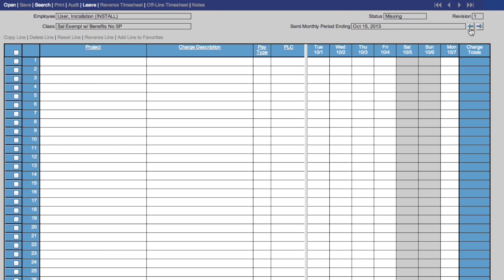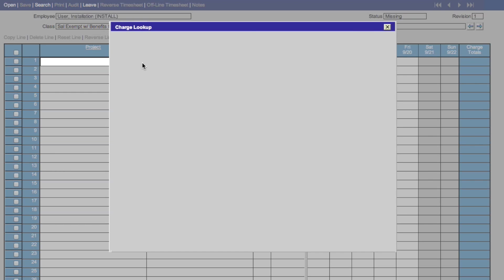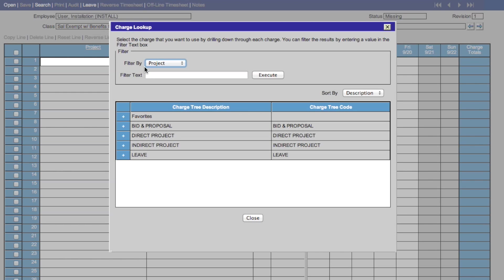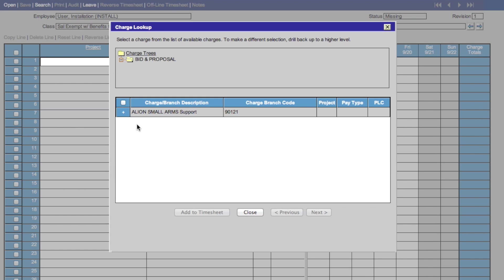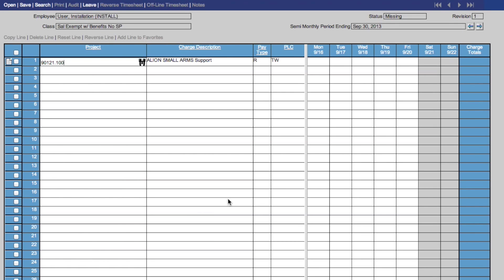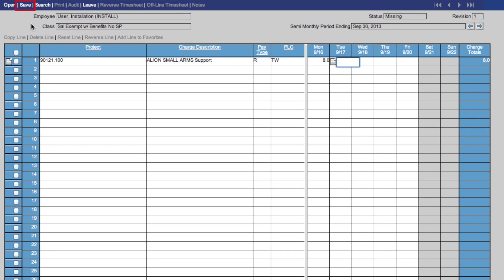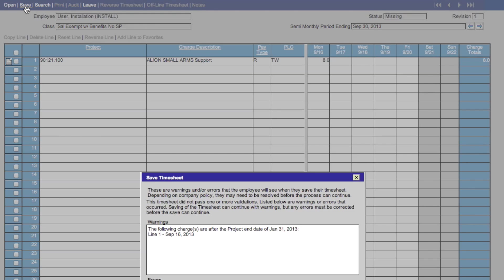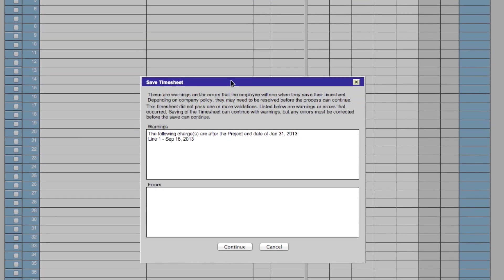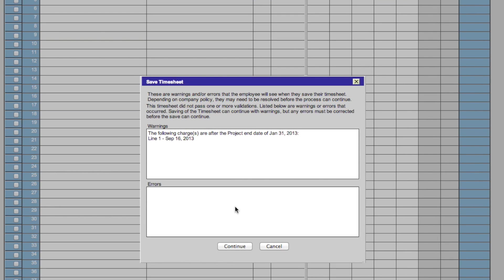To save your timesheet, let's first add a project in the project lookup menu. Add your hours, and click the Save button in the upper left-hand menu. That will bring up this box. You then click Continue to save your timesheet.